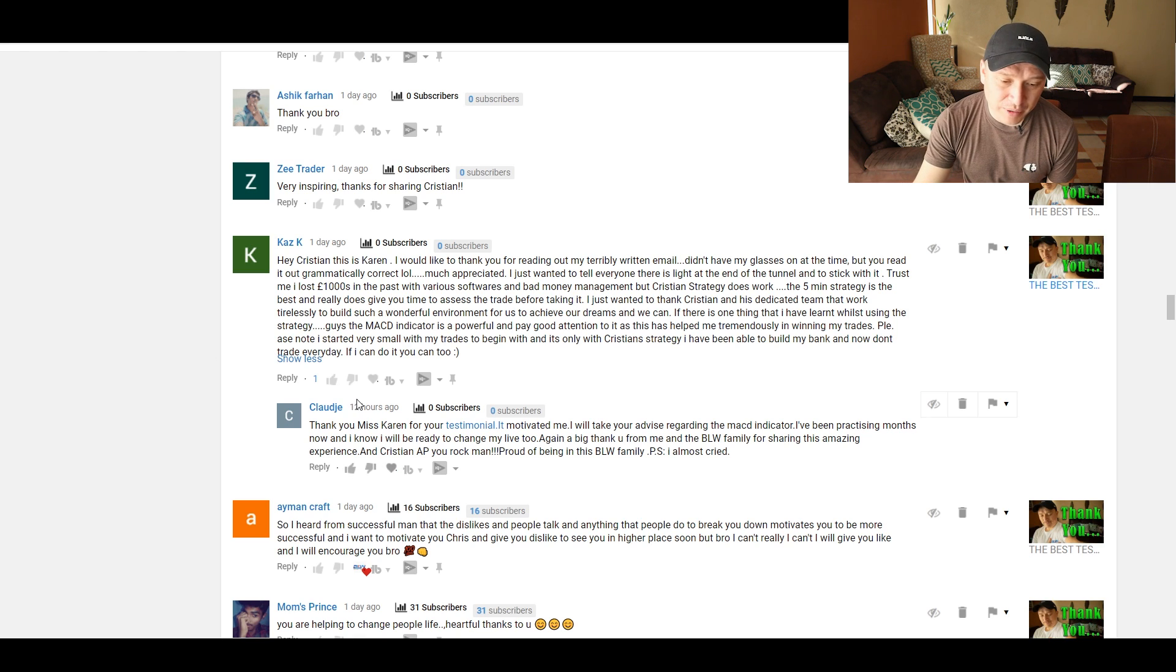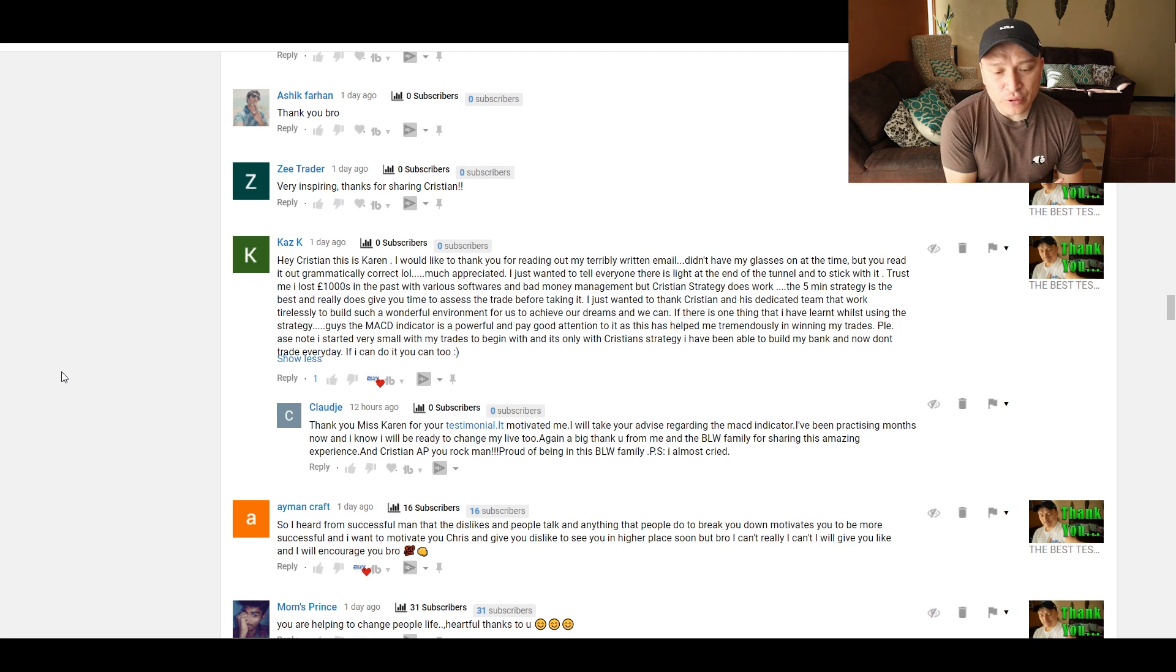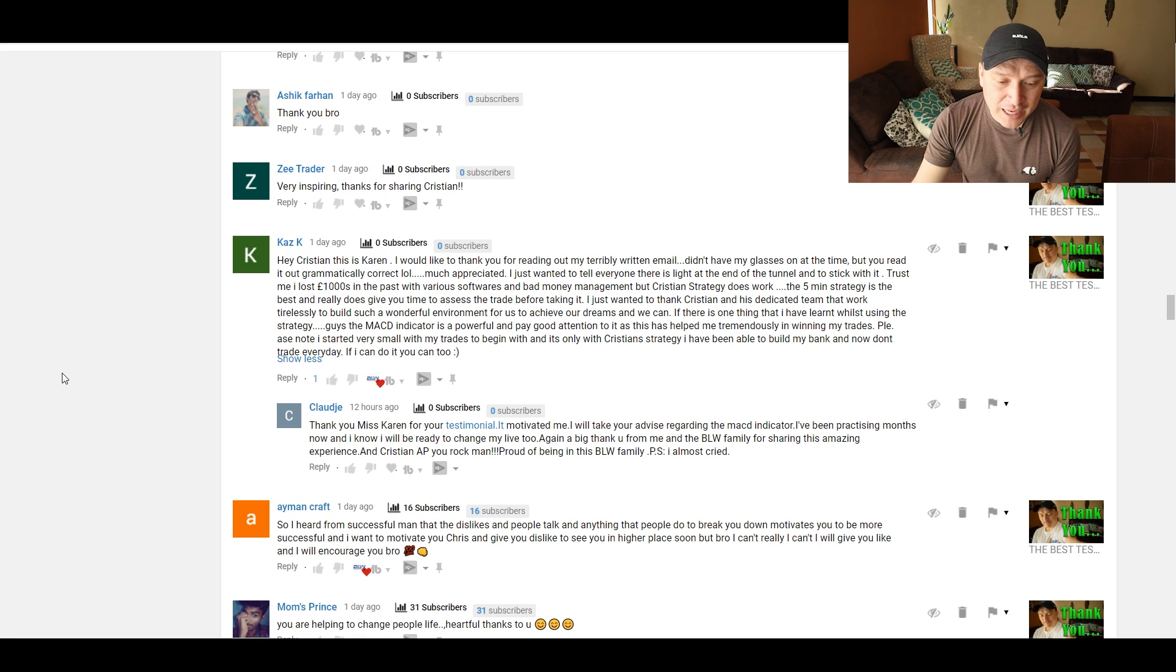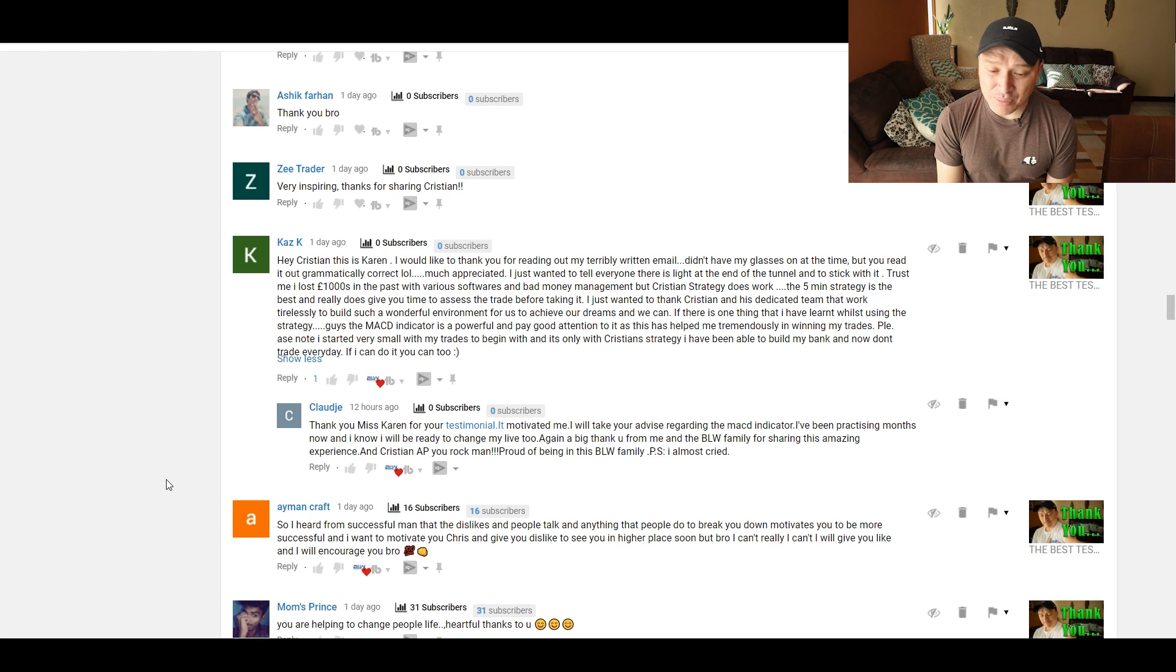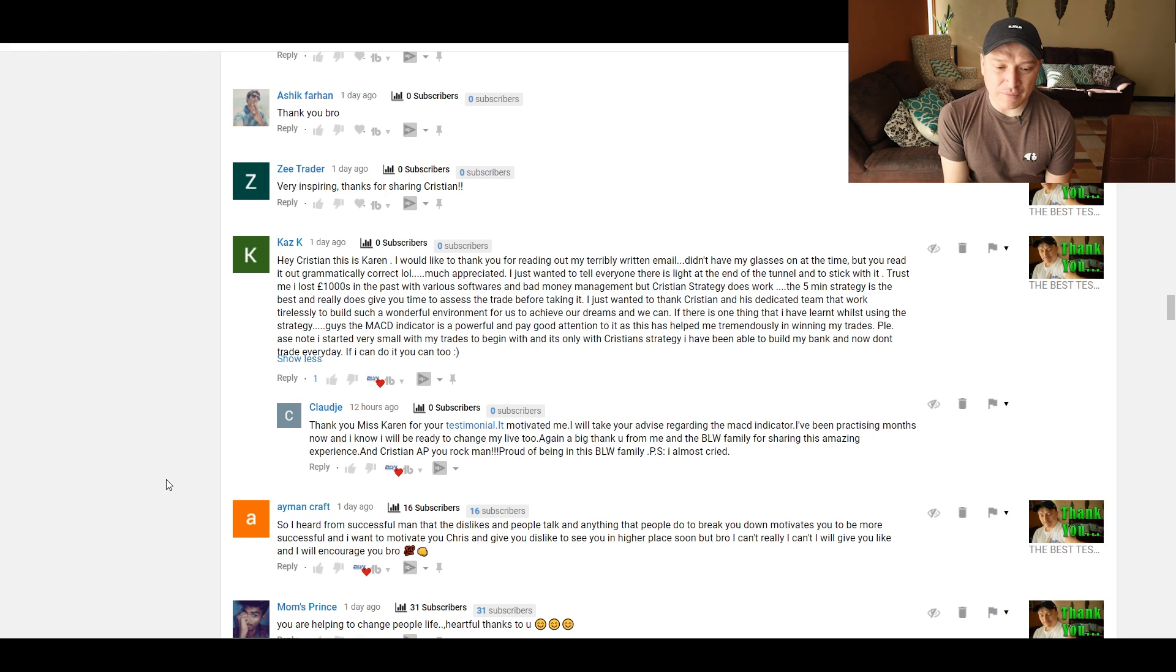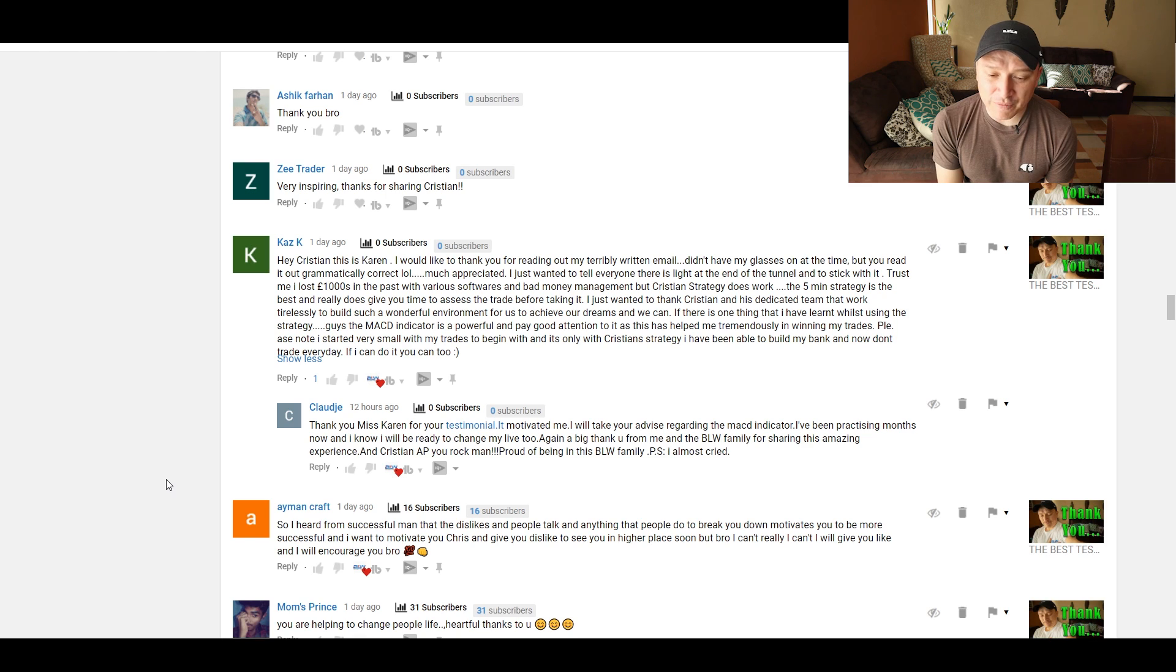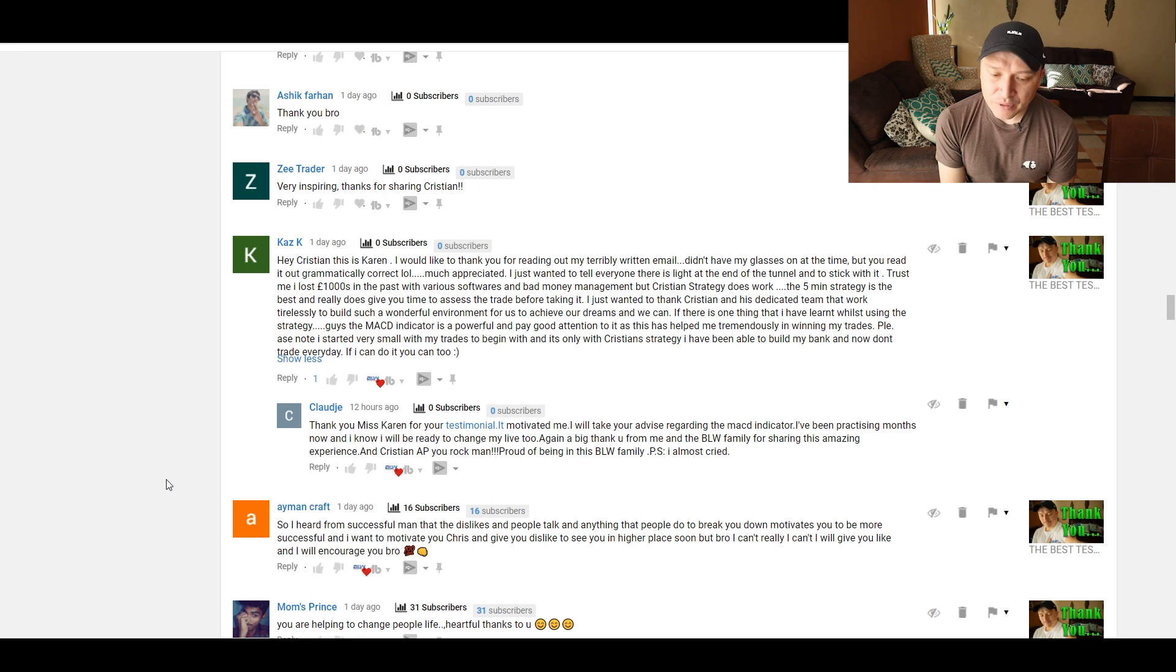Thank you, Karen, for this beautiful message. It's very encouraging. Okay. And I know people will read it hopefully, and your comment will help people even more than the video. I promise you. Claude says as an answer to Karen, thank you, Ms. Karen, for your testimonial. It motivated me. I will take your advice regarding the MACD indicator. I've been practicing months now, and I know I will be ready to change my life too. Again, a big thank you from me and the BLW family for sharing this amazing experience. And Christian, you rock, man. Thank you. Thank you, Claude. Proud of being in this BLW family. P.S. I almost cried. You should have cried. There's nothing wrong with crying.